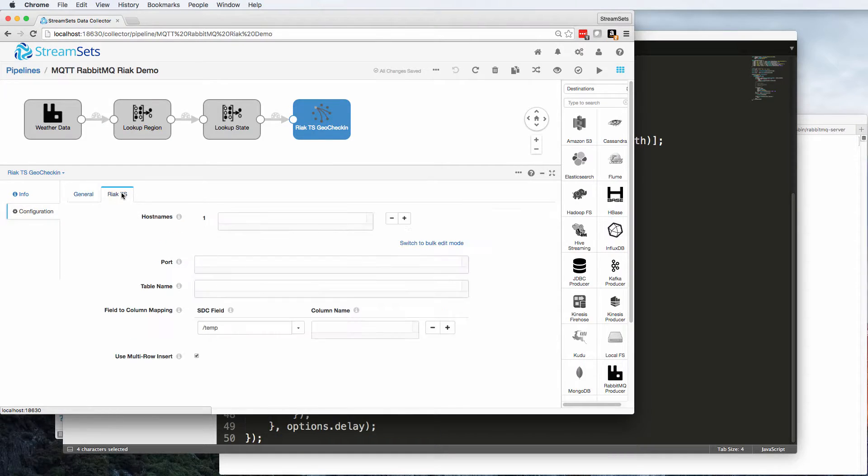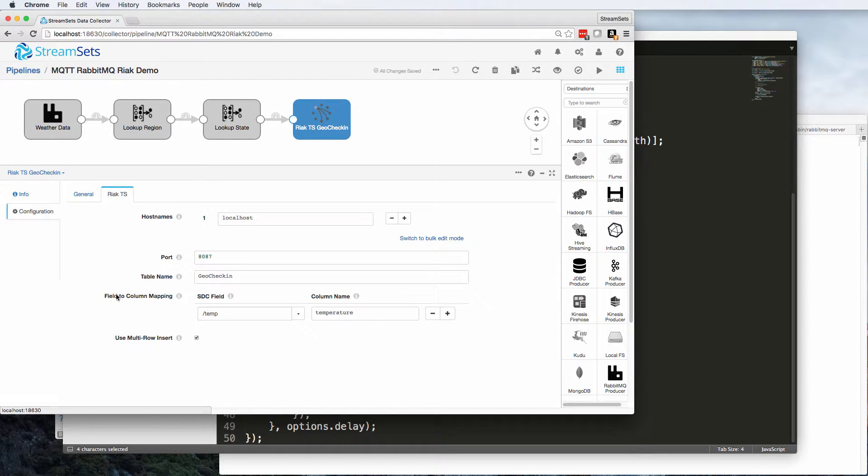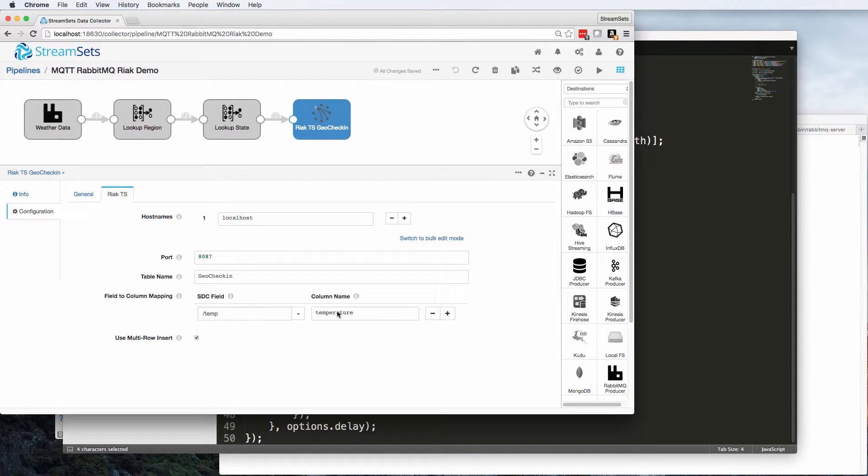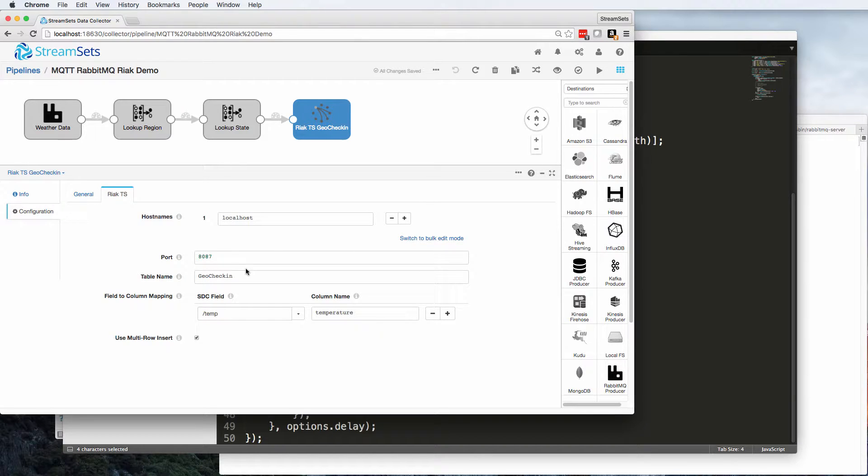And then, since the field name of temp is different from the React column name of temperature, I'm doing a mapping there from that field to the column. And here we're just connecting to React and using the geo check-in table name. This is a standard table that React explains in their documentation.